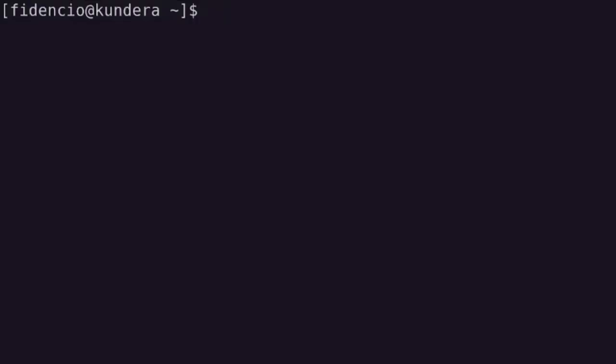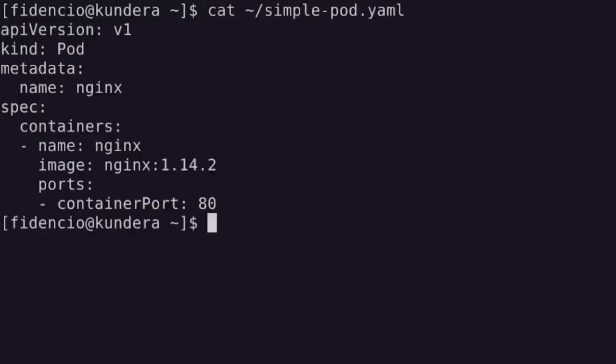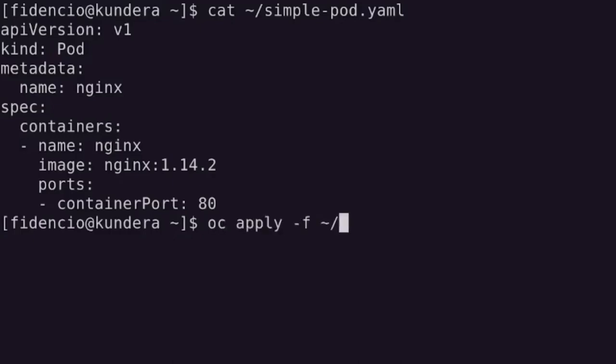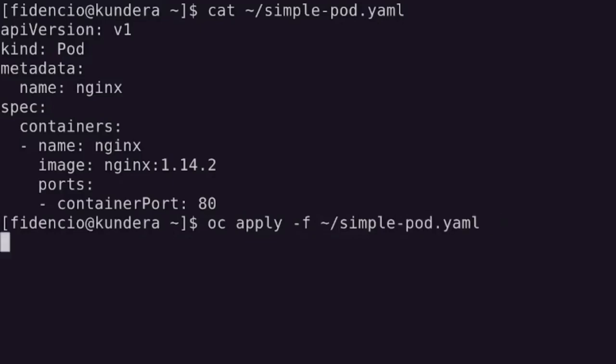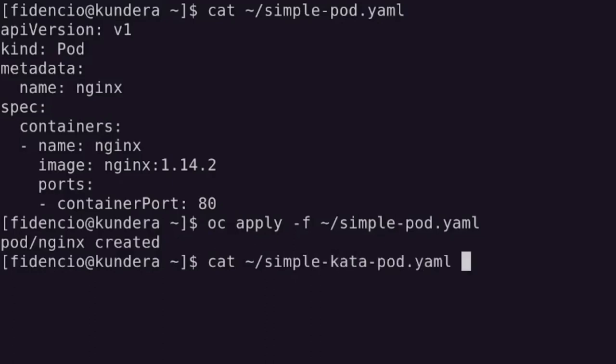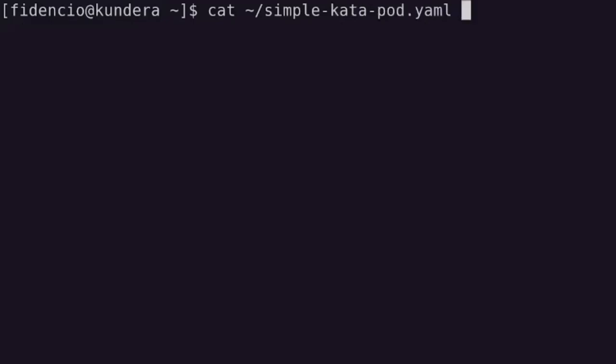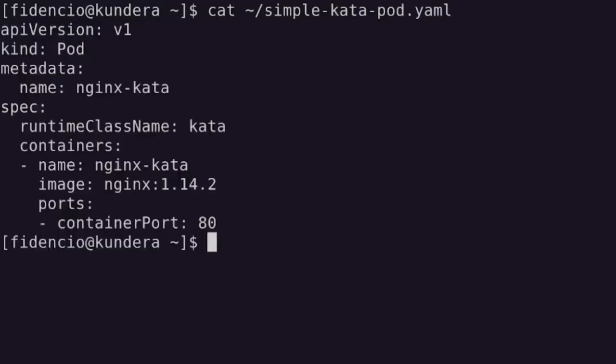Same drill as before, but now on OpenShift. Okay, we have exactly the same pod, again being deployed using runc as its container runtime, and we're going to do the same with the kata containers pod. As you can see here, exactly the same, but with the runtime class name set to kata.